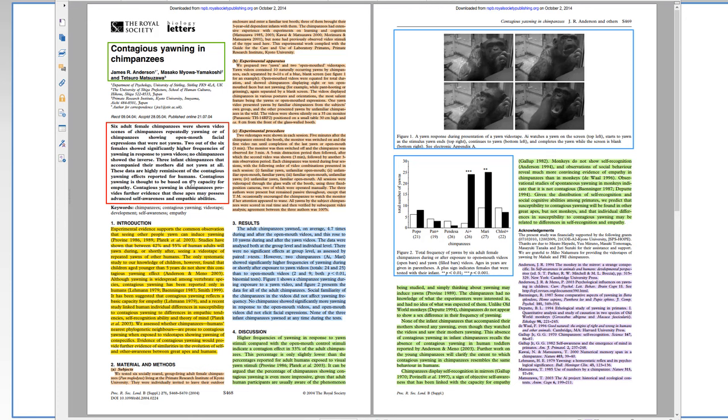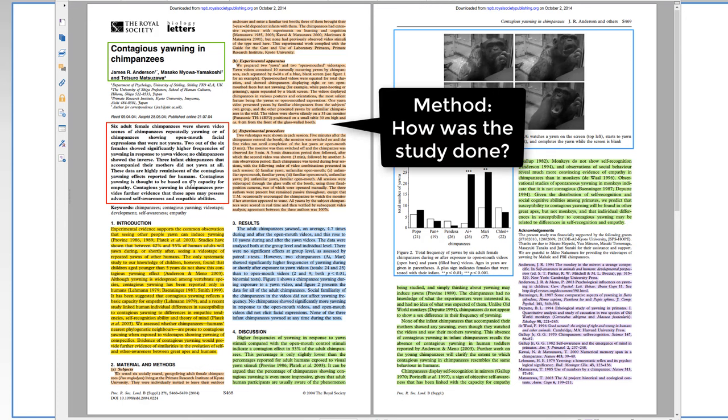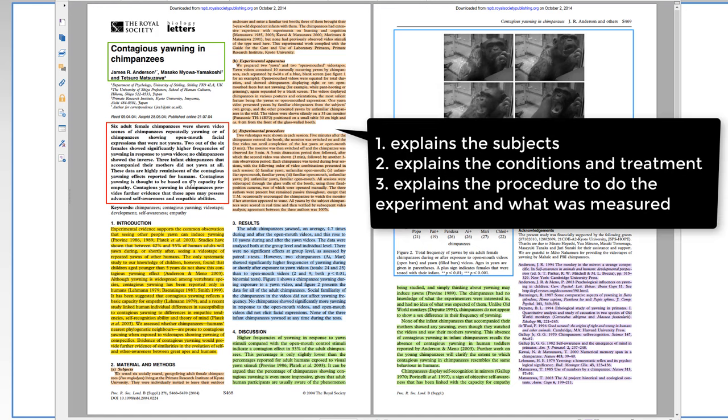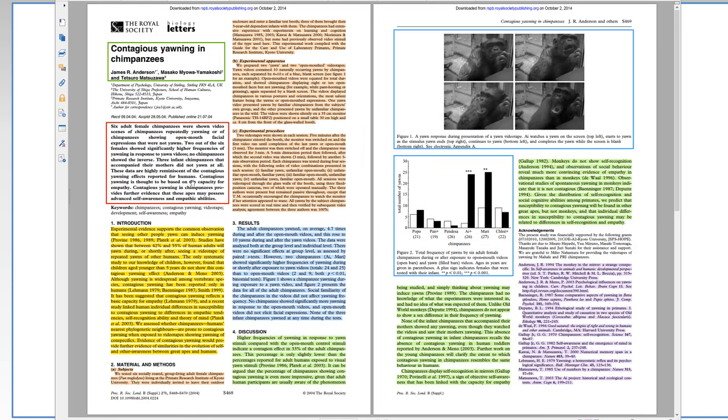Okay, the next section is the method. And this section answers the question, how was the study done? It explains the subjects or the things that the experiment was done on. It explains the conditions that are compared in the experiment and the treatment. It explains the procedure to do the experiment and what is measured. This section is usually kind of boring because it's very detailed. But readers want to be able to check how someone did the experiment so that they know if they can trust the results. And they might have different interpretations of the results. So, when you first read a paper, you might skip this section if you just want to know the results and you don't have any particular questions that you want to answer.